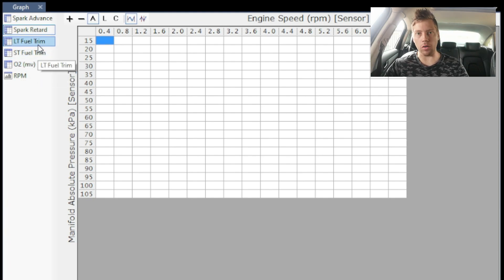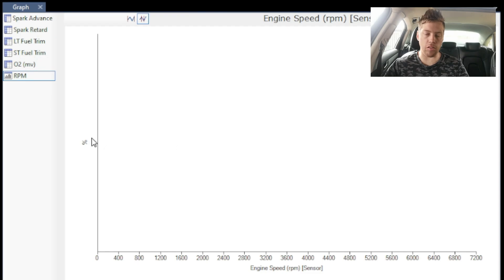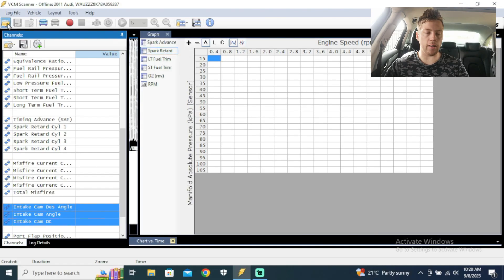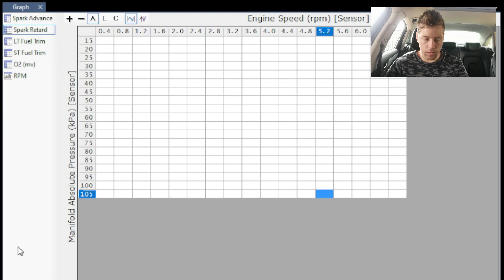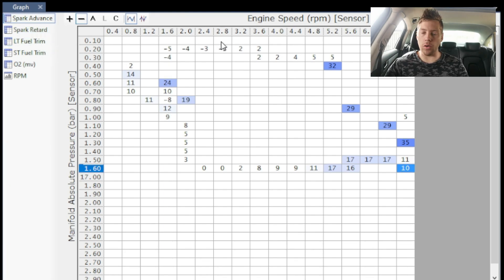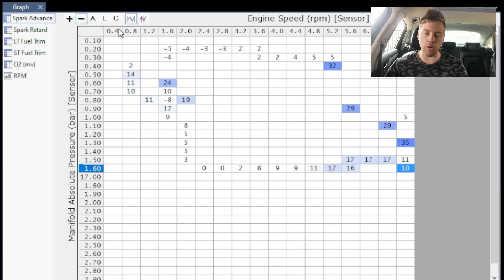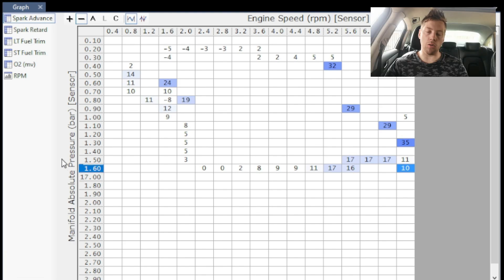Here we have our spark advance table, spark retard table, long-term fuel trims, short-term fuel trims, and our O2 sensor. This is obviously our RPMs but in a histogram format. We're going to quickly load a log from the past to look at the spark advance graph - our engine speed is on this axis from 400 RPMs up to about 6,800 RPMs.